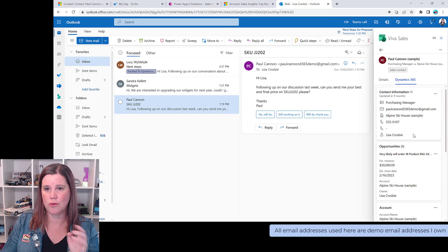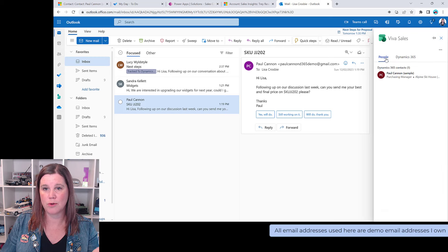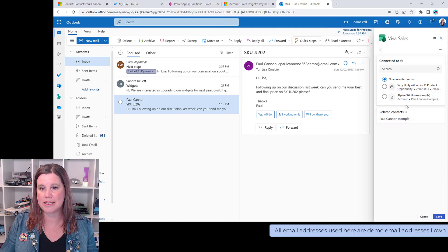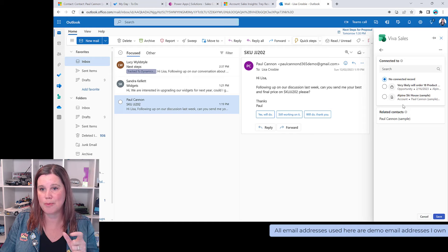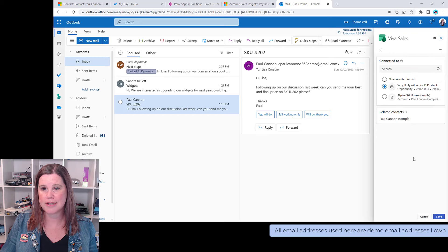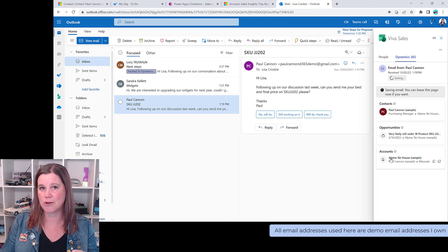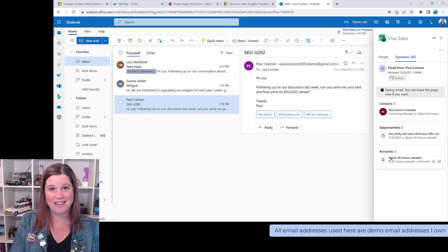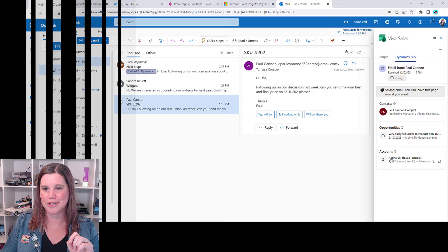Scrolling down in Viva Sales, we also get detailed information about the opportunity — revenue, close date — and account details. Now, in the context of this email, I can choose to save and track it to Dynamics. It gives me choices about where to link it — it knows there's an opportunity related to this SKU, and that Paul is the decision maker for that opportunity. So I can link the email directly to that opportunity rather than just to the contact. That timeline concept is most relevant at the opportunity level.